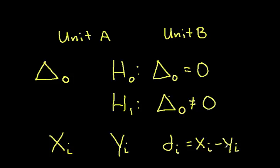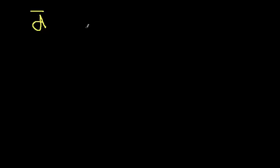So this is the difference between the energies used on day i. In order to perform the test, we'll need to compute D bar, which will be the sample mean of my collection of Di's, and SD, which is the sample standard deviation of my Di's.